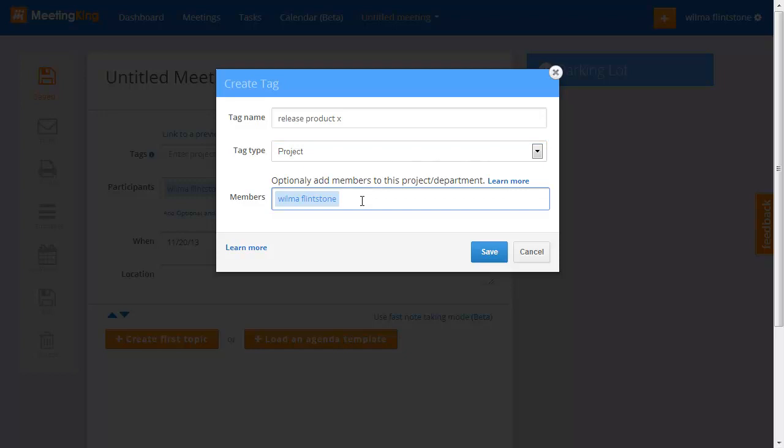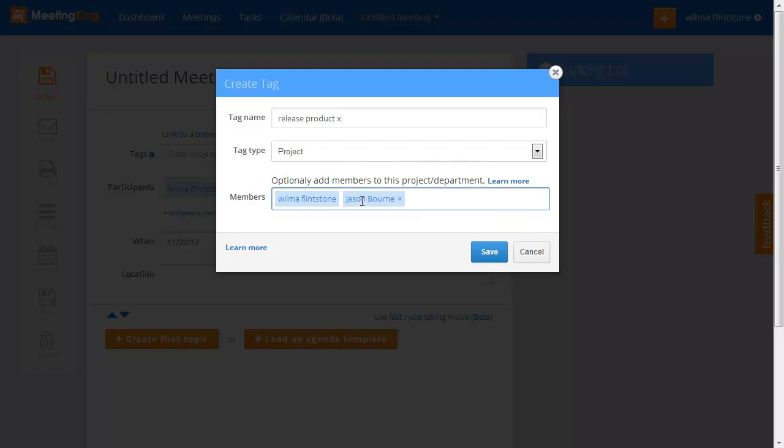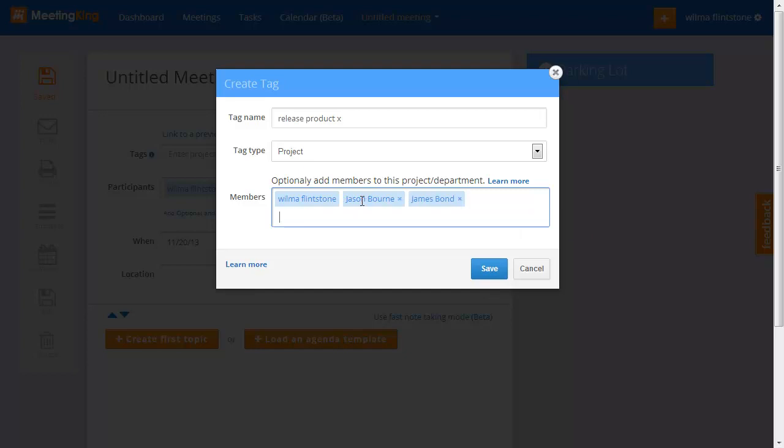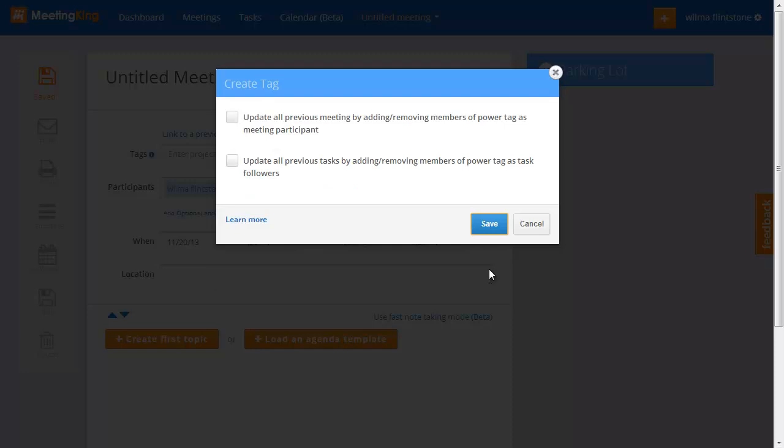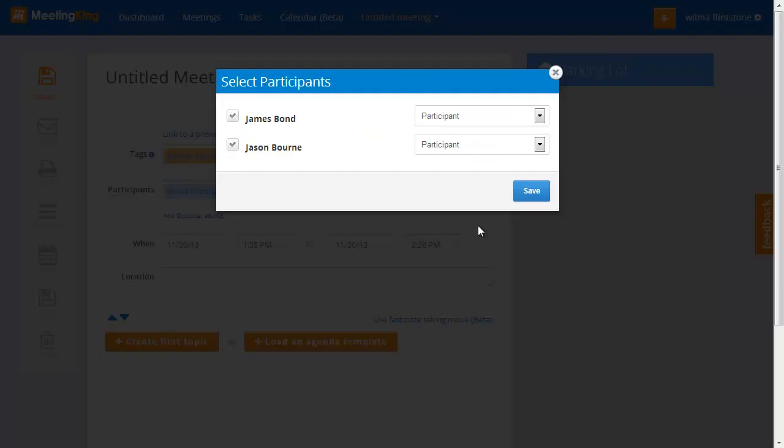So we'll add two people to it. Jason Bourne and James Bond will work with me on this project. Now I save this. Just ignore this, leave these unchecked. And because this is now a project that has members, when I create a new meeting, MeetingKing will automatically ask whether you want to invite all the members of that project to the meeting. In this case, I want to.